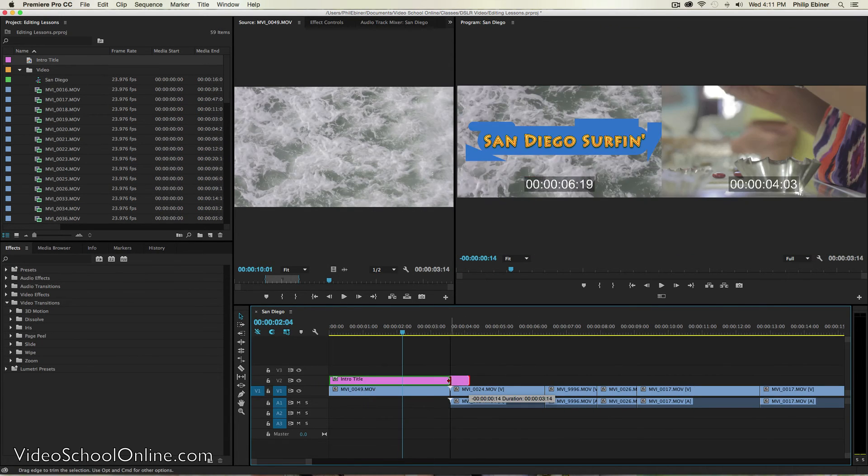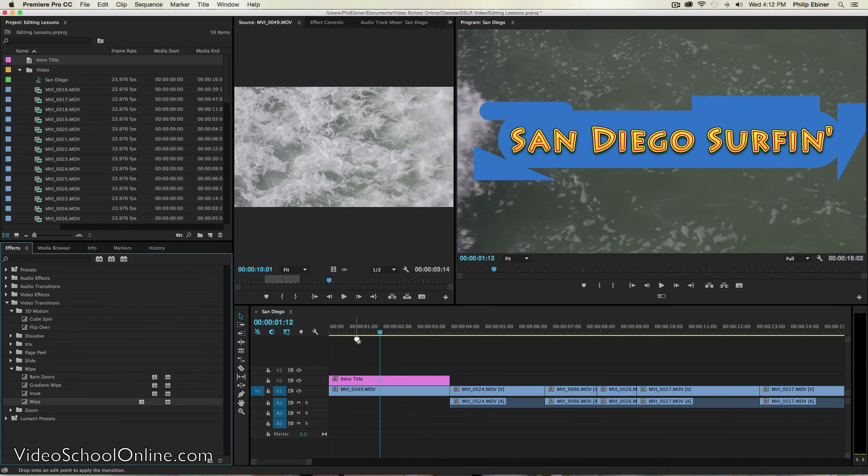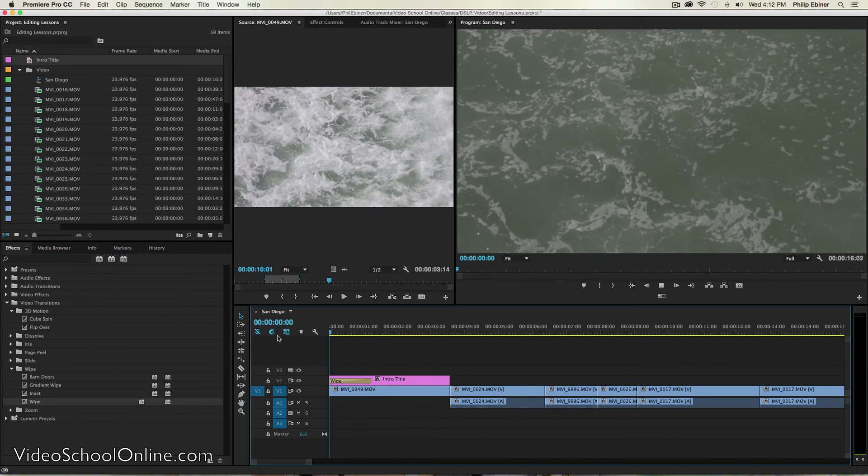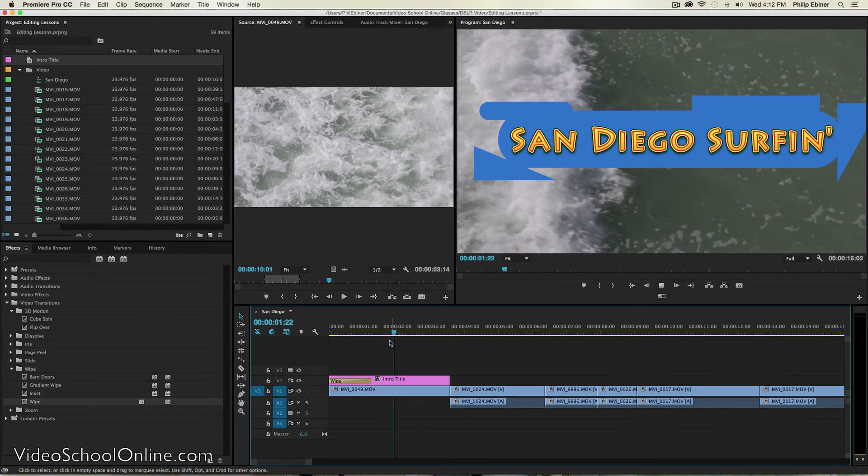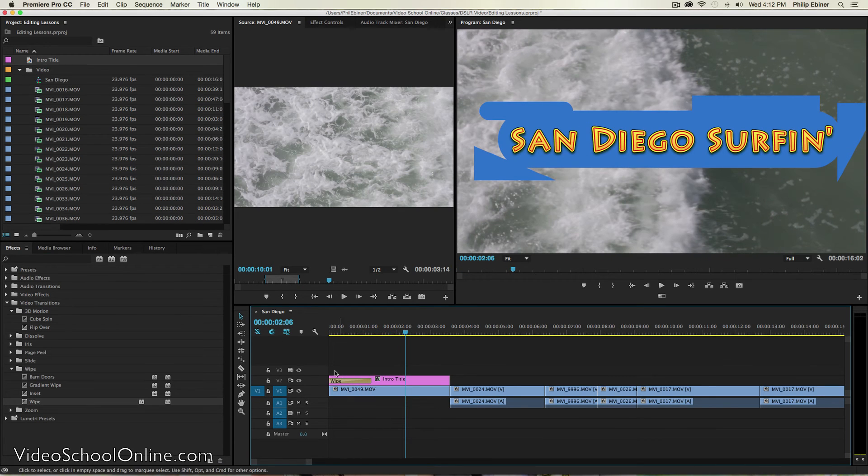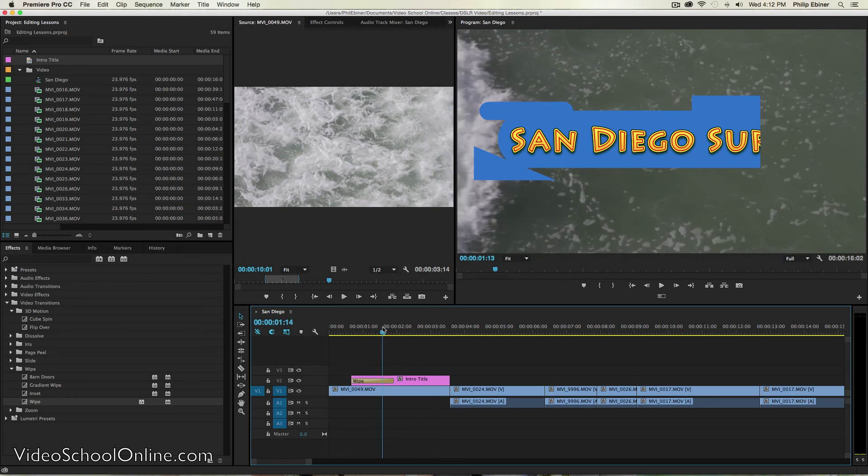So now I'm going to transition this onto the screen. So let's just do a standard wipe to this. So that's pretty cool. I can even match that wipe up with this wave coming.